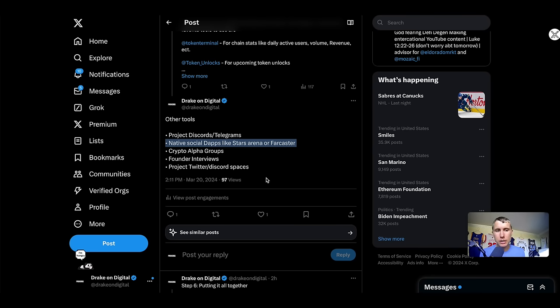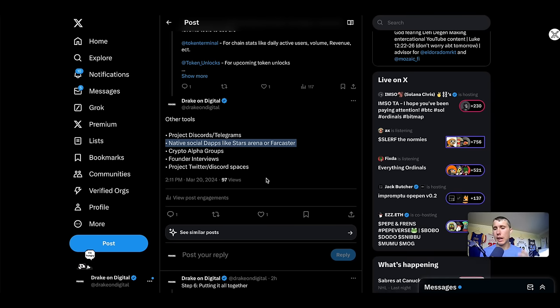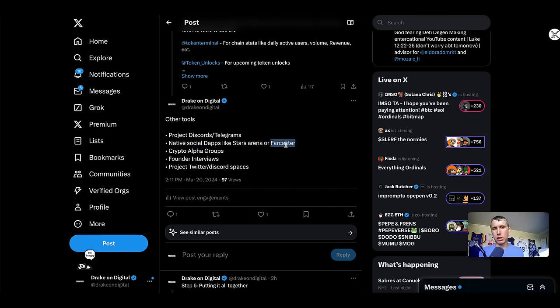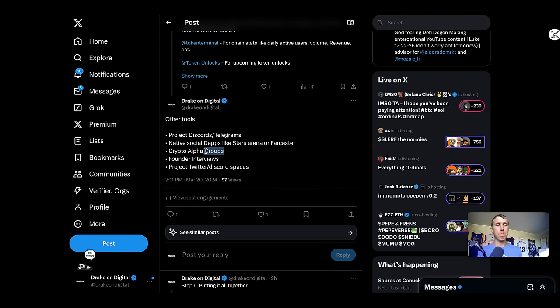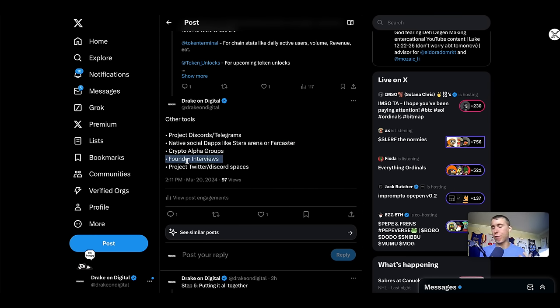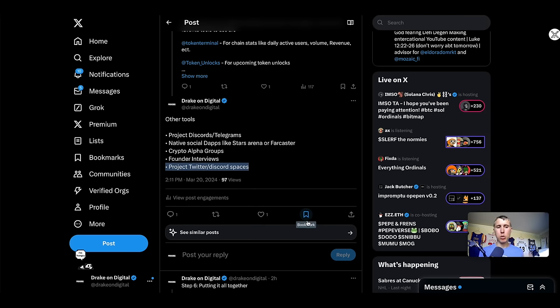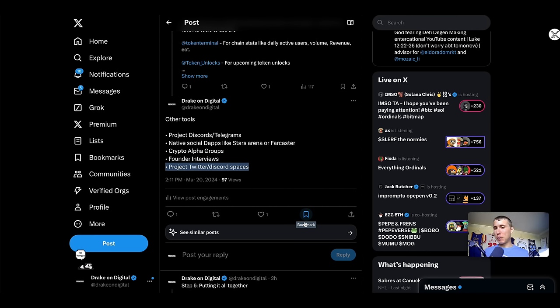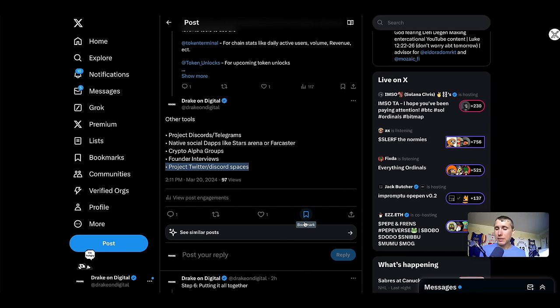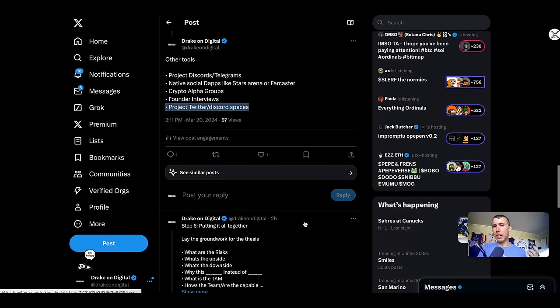Some of them include going into the project discord slash telegrams. Some of the native social dApps like Stars Arena or Farcaster. Stars Arena is a decentralized social platform. Think of it like decentralized Twitter. Farcaster is also a decentralized Twitter. Stars Arena was for Avalanche and Farcaster is for Basechain. So you can go on to those different social networks and you can look for different tokens and projects that people are talking about. You can also join some crypto alpha groups. You can listen to some founder interviews for that particular chain, or you can go into the project Twitter slash discord spaces.